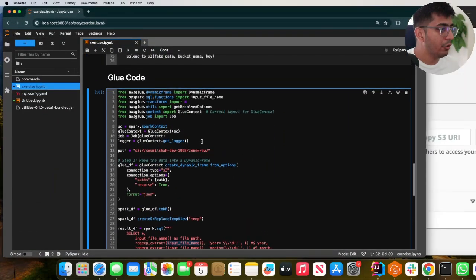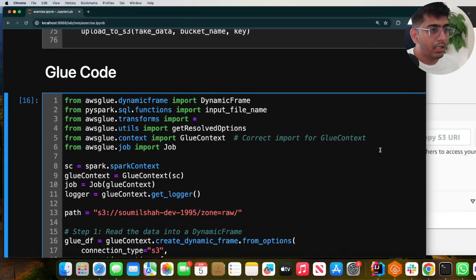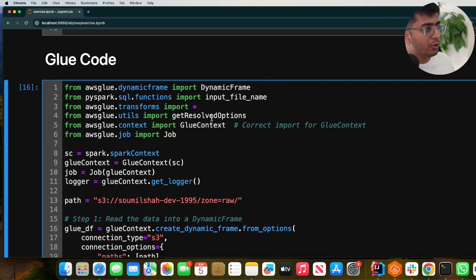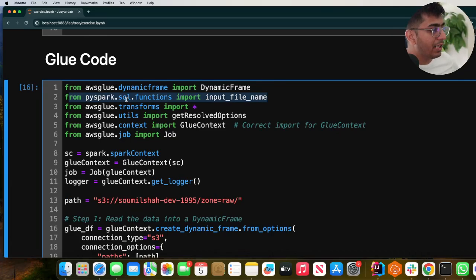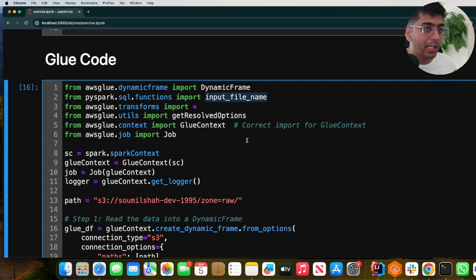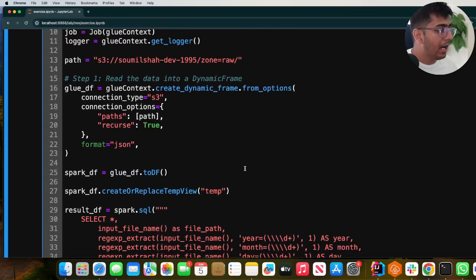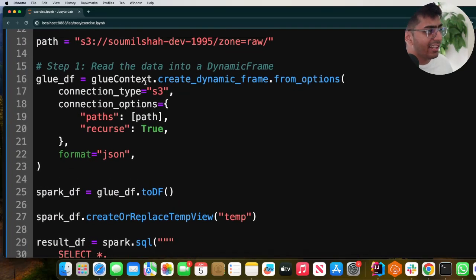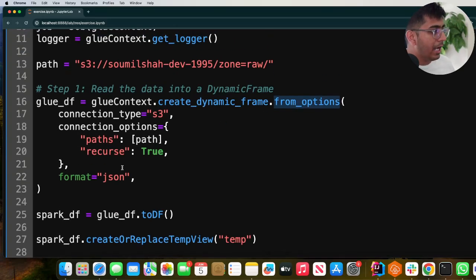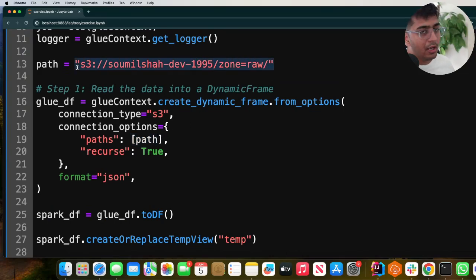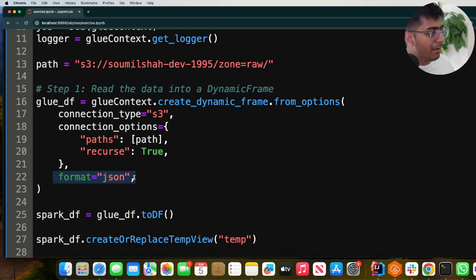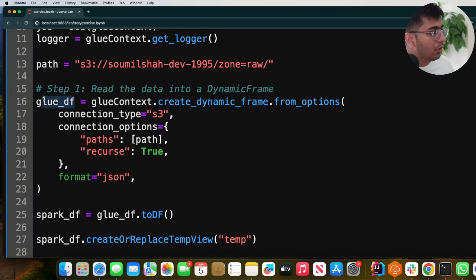Let's take a look at an example. To do that we need to import a particular function — from PySpark SQL dot functions import input_file_name. This will allow us to get the file path. Then, as you can see, we use glue_context dot create_dynamic_frame from options, provide the path which is the raw zone, set format as JSON, and recursive to true. This reads all the data from S3 as a Glue dynamic frame.